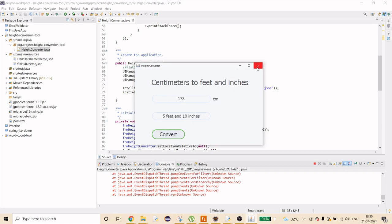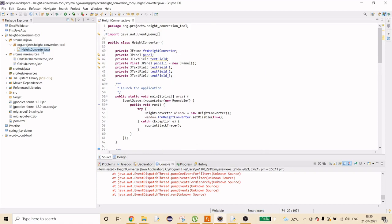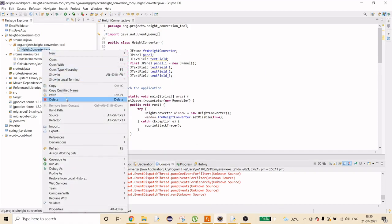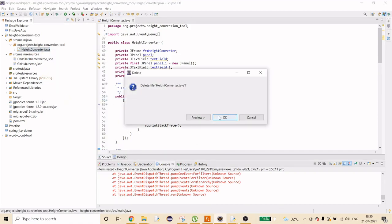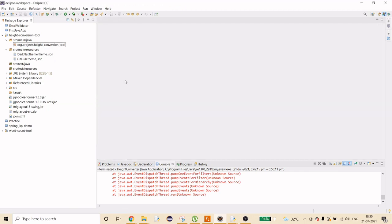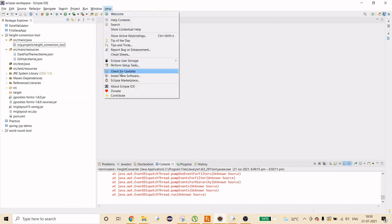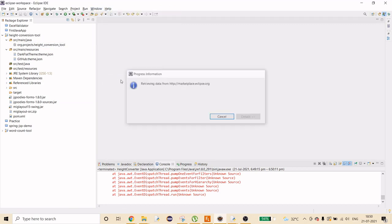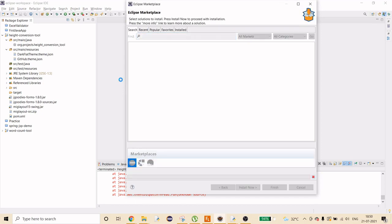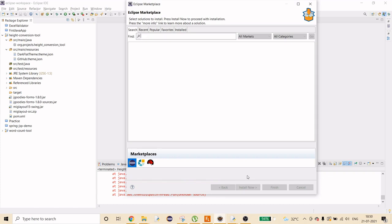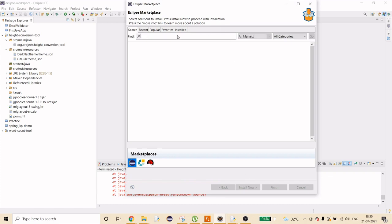Now starting from scratch — if you have Eclipse but have never created a GUI application, go to Help, then Eclipse Marketplace. It will take some time to load. Once it does, you'll see a search option.